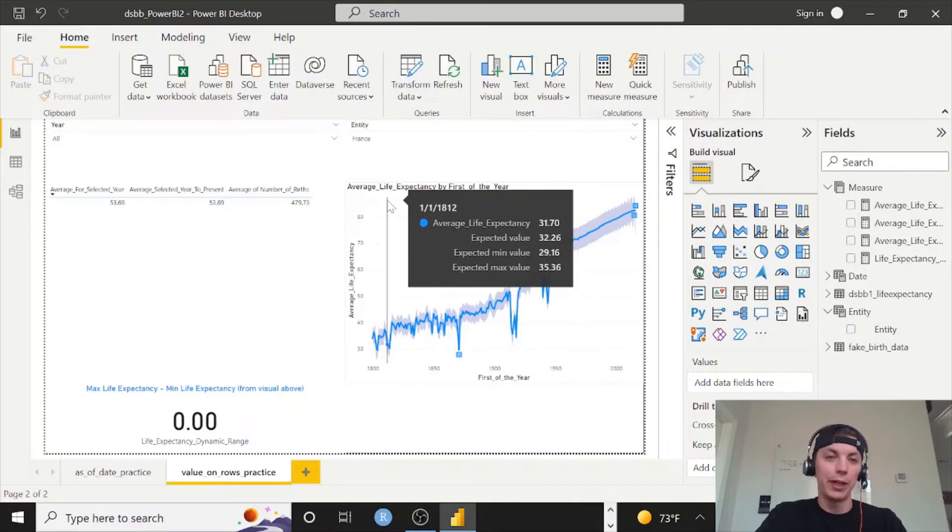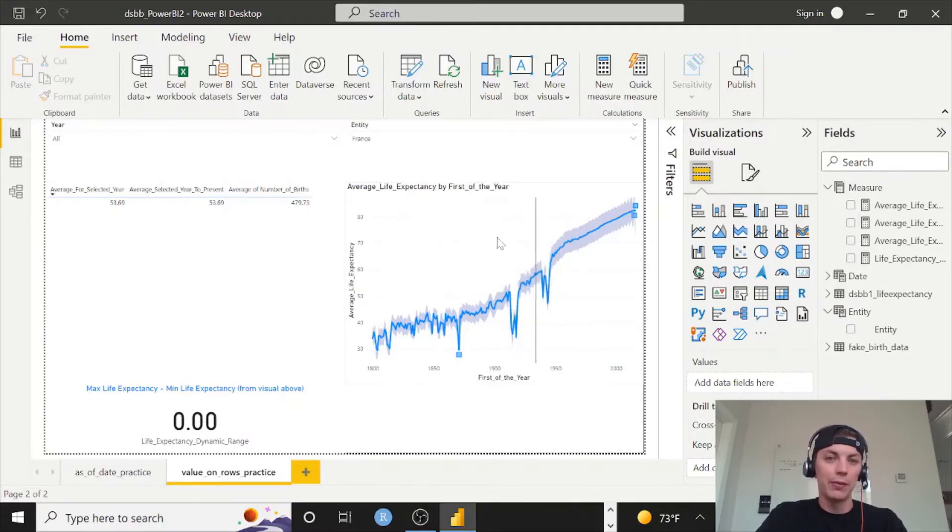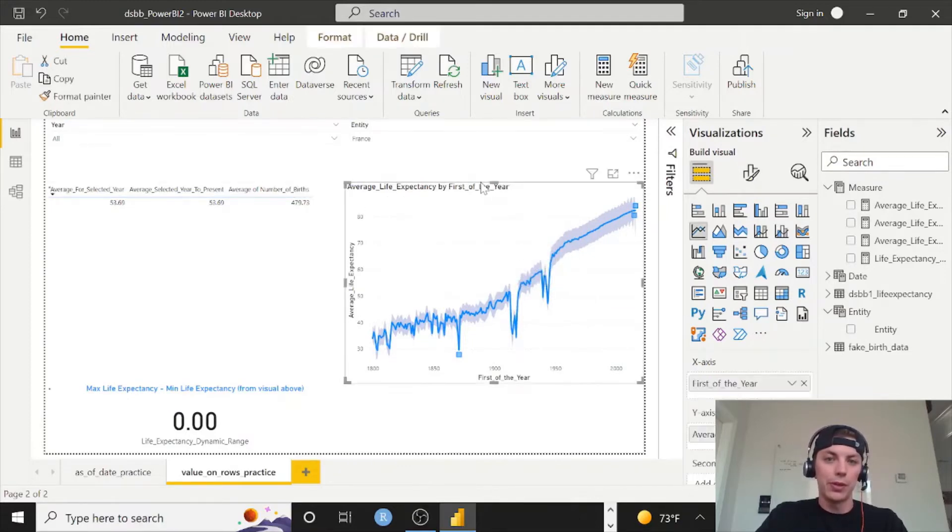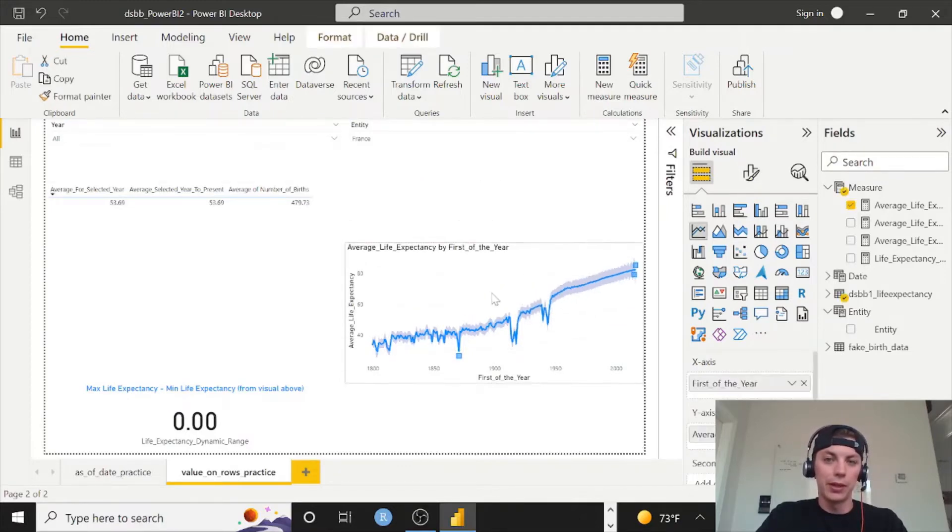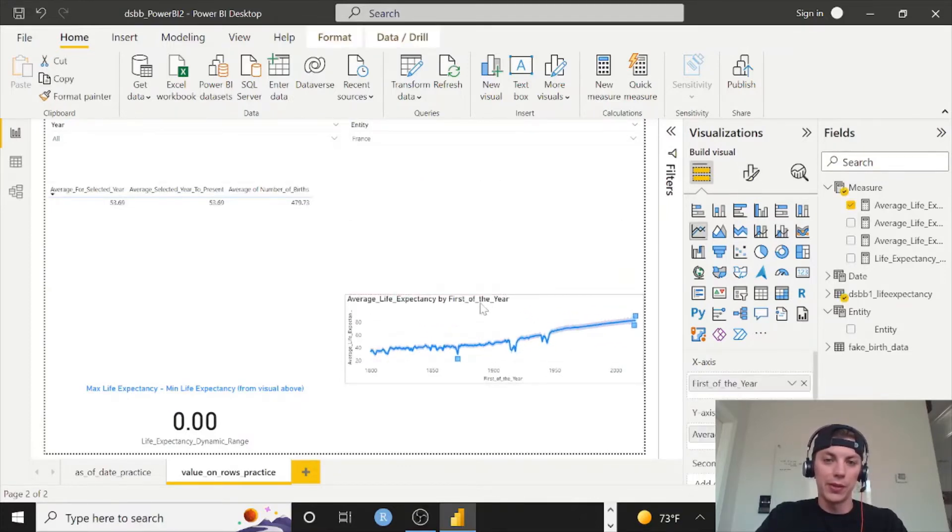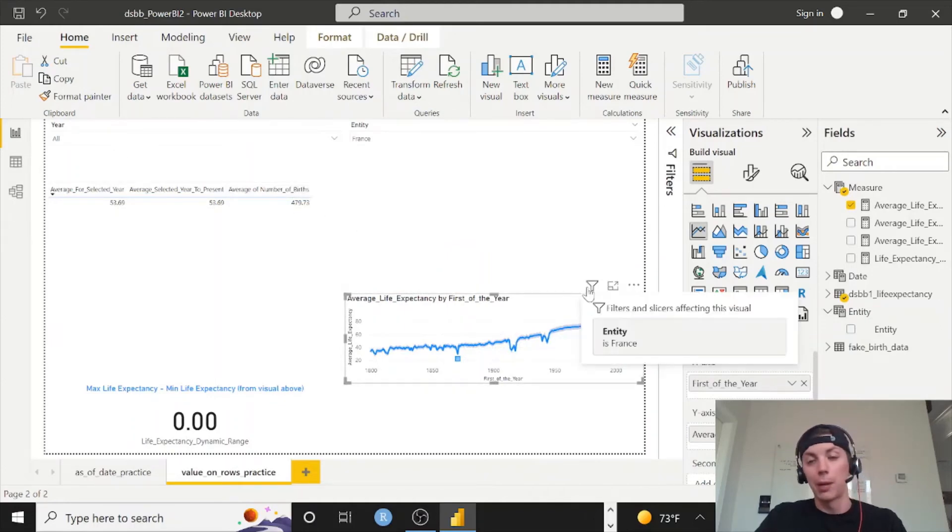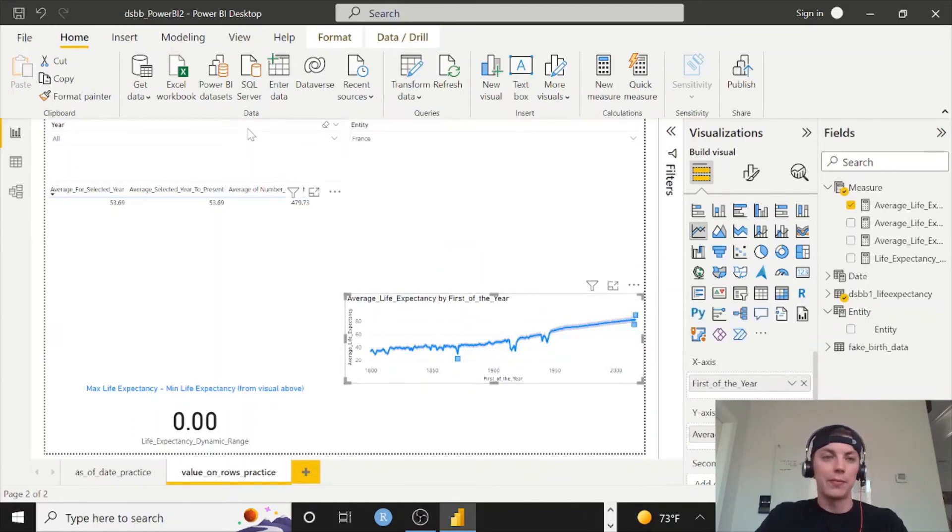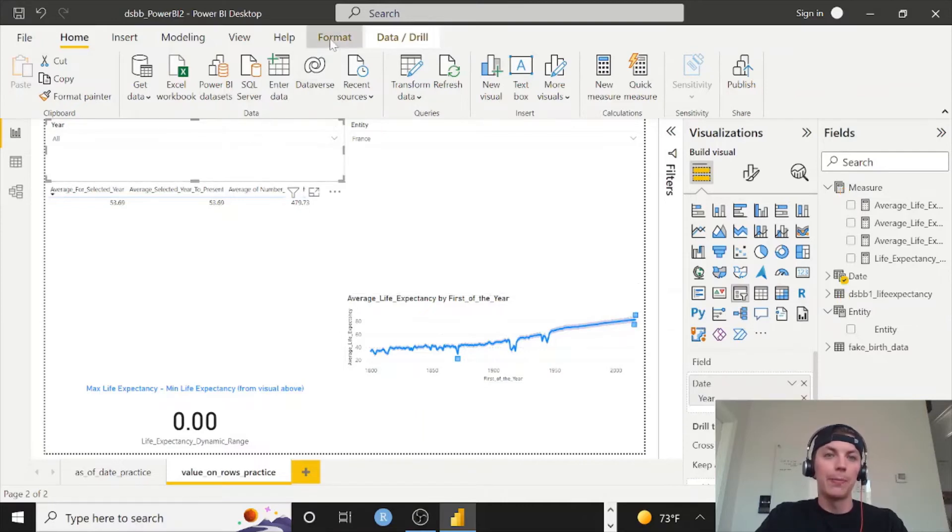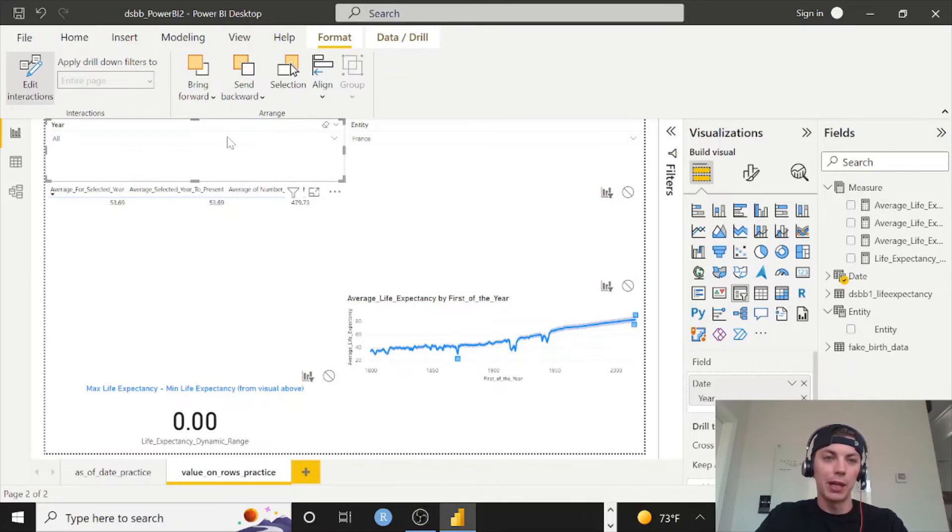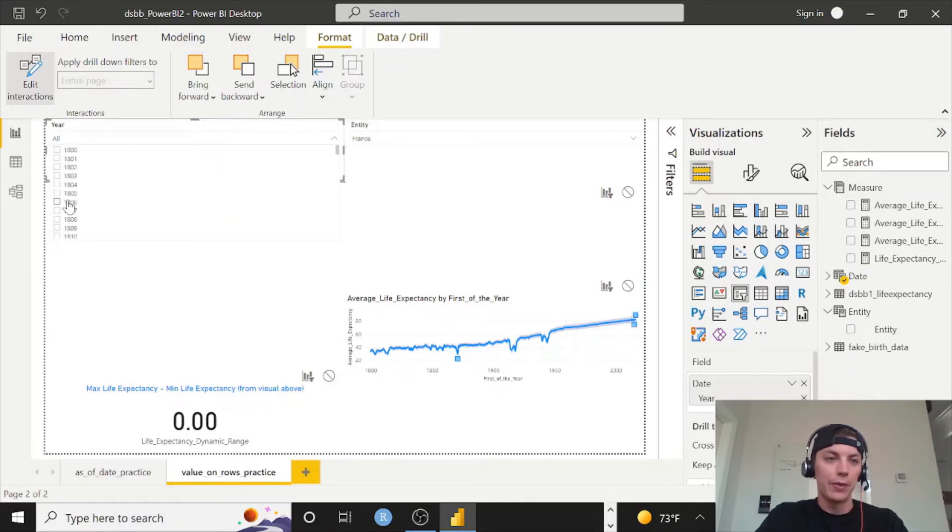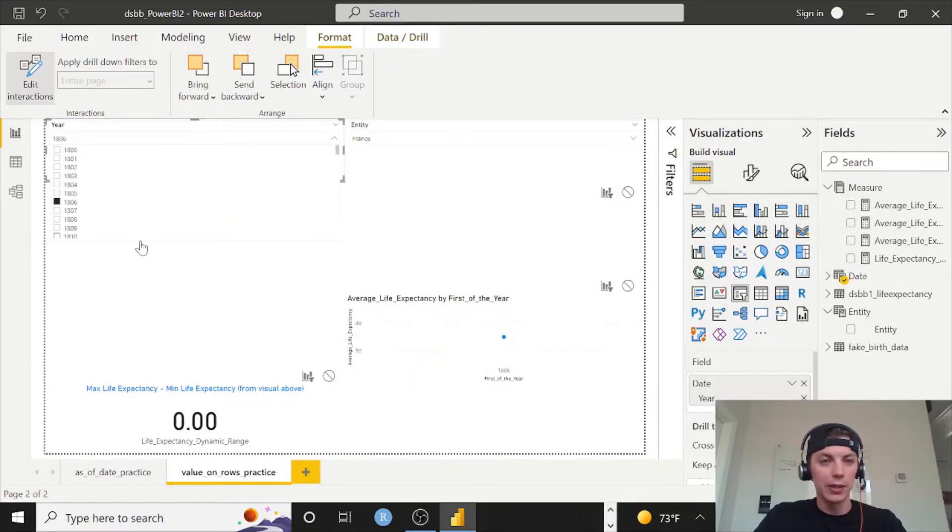The edit interactions piece you might remember from an earlier video. If you select year, you may have to resize this a bit just to start, so that the icons pop up. So resize it, click on year, go to format, edit interactions, and then you see these icons pop up.